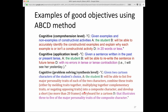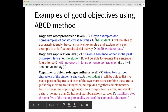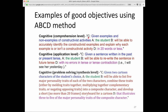Here are some examples of good objectives using the ABCD method. The parts are indicated here. Often the context — C — comes first: 'Given examples and non-examples of constructivist activities.' A is the audience: 'the student.' B is a behavior: 'will be able to accurately identify' — there's your action verb — 'the constructivist examples and explain' — another action word — 'why each example is or isn't a constructivist activity.' And the degree: 'in 20 words or less.' Please read over the others — there's also a connection to Bloom's level here for you to think about.